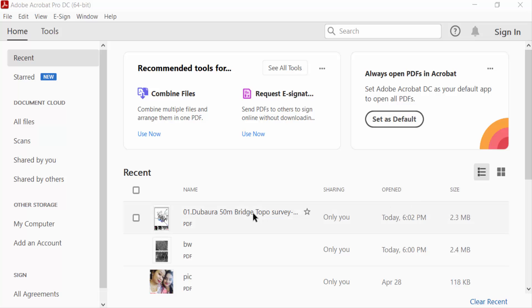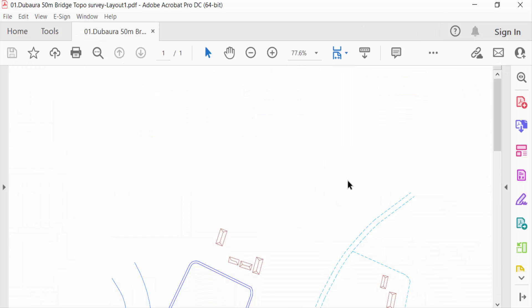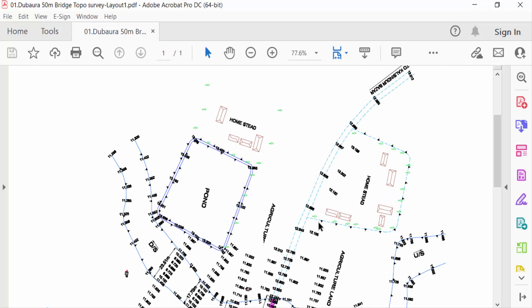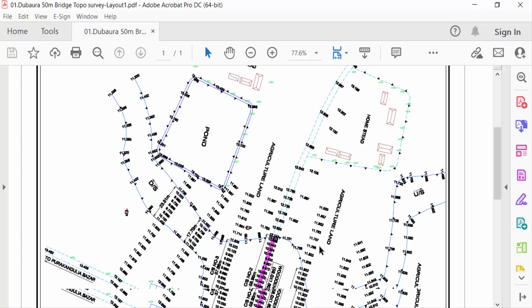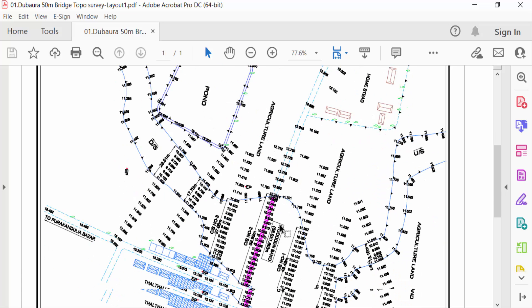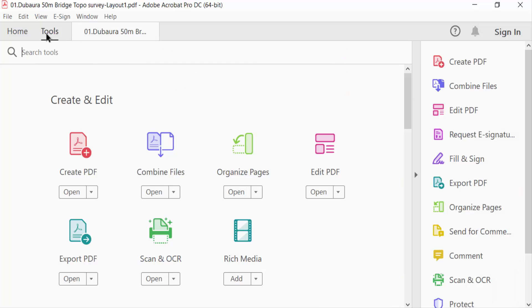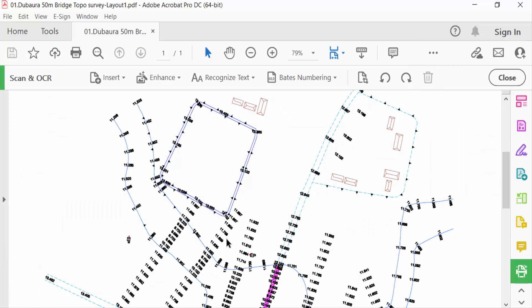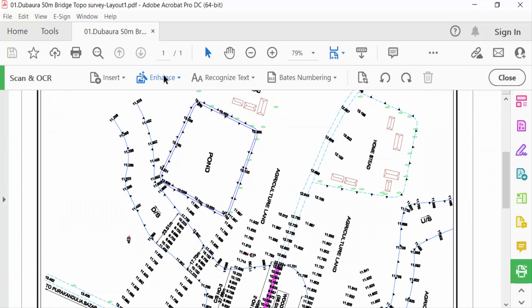This is a drawing section and I want to enhance this PDF quality. So I go to Tools menu, then you have to find Scan and OCR, and see here the option Enhance, and click on this.